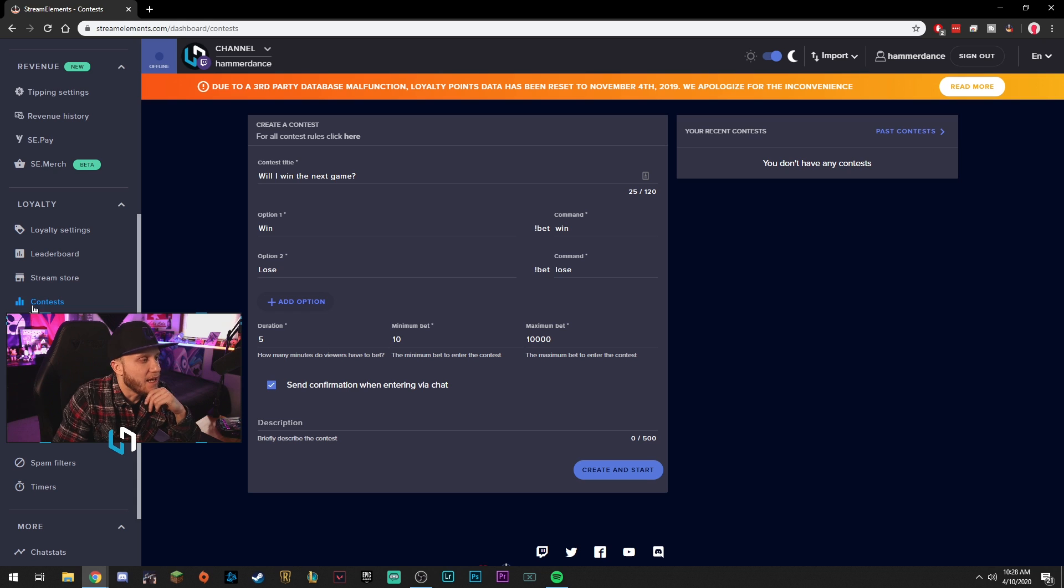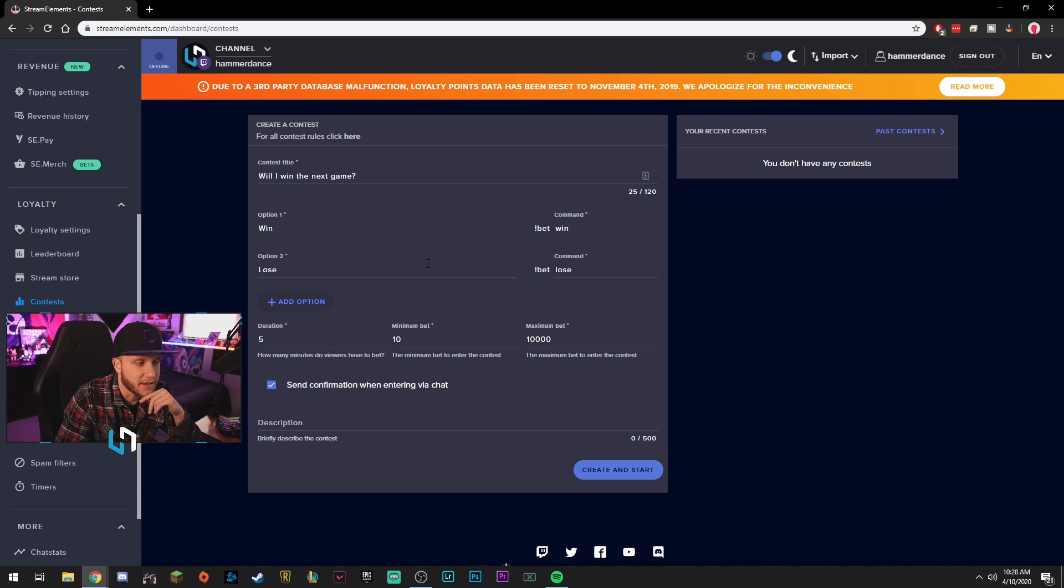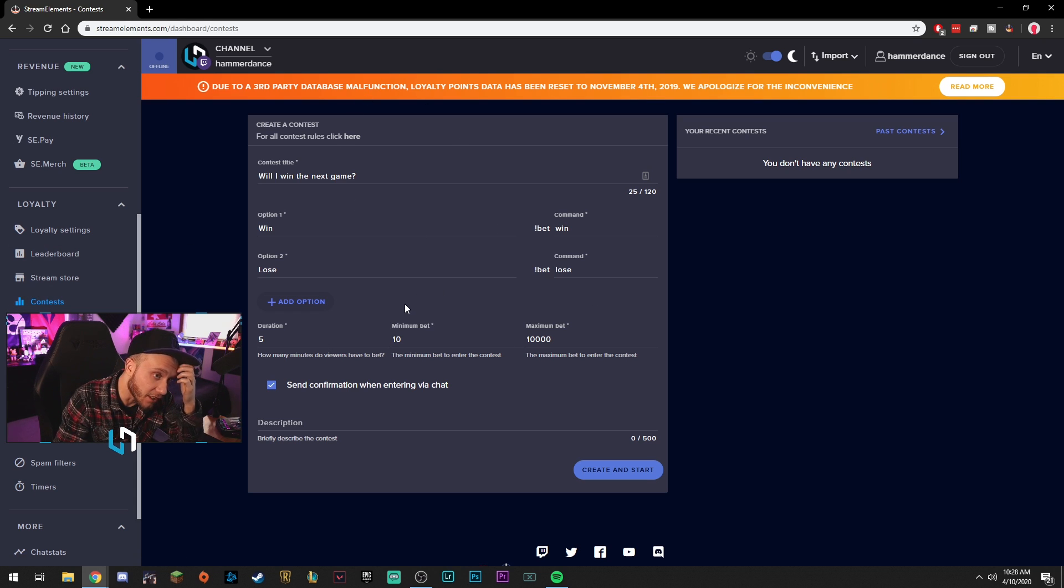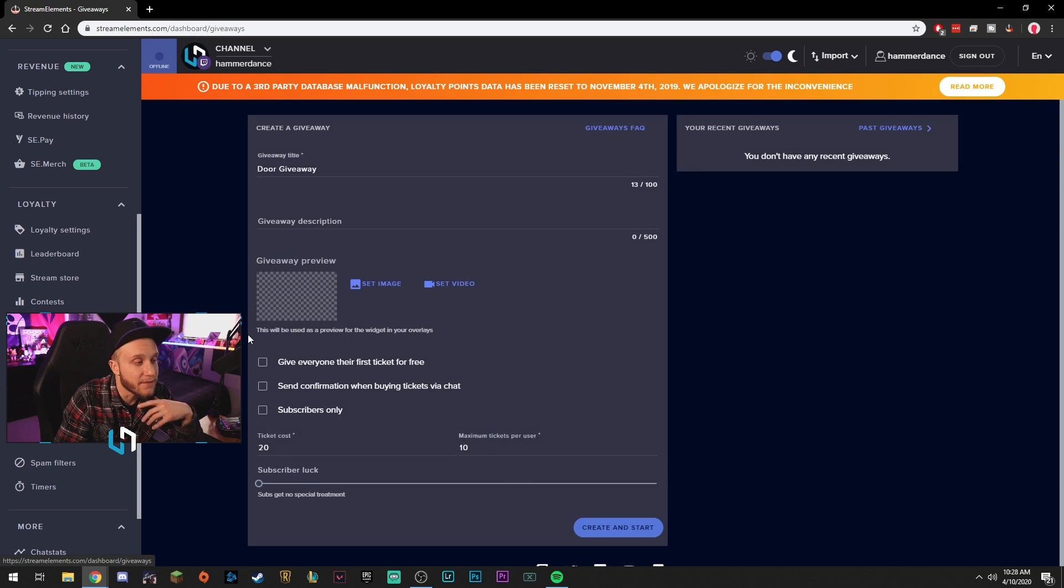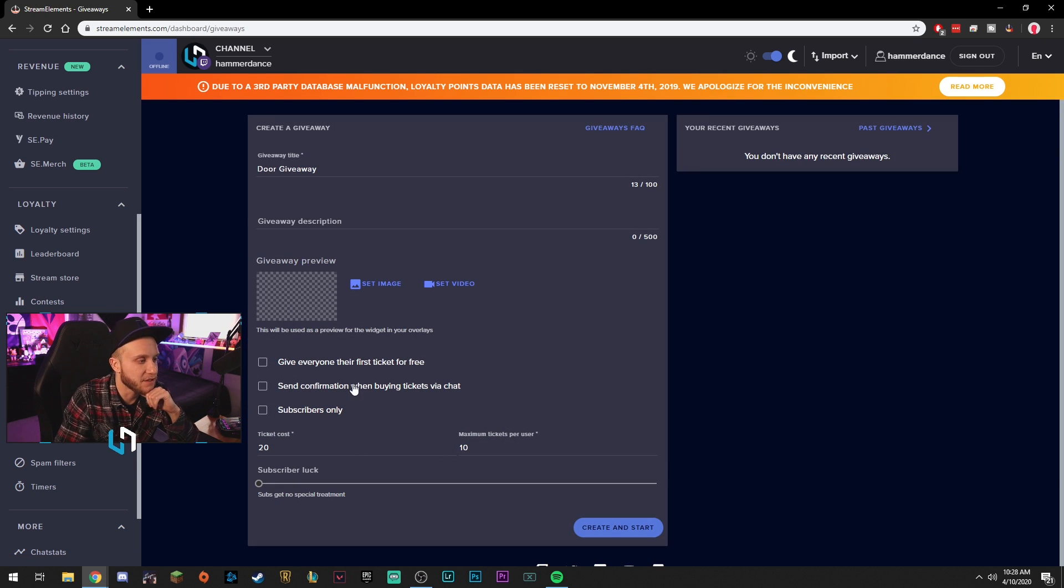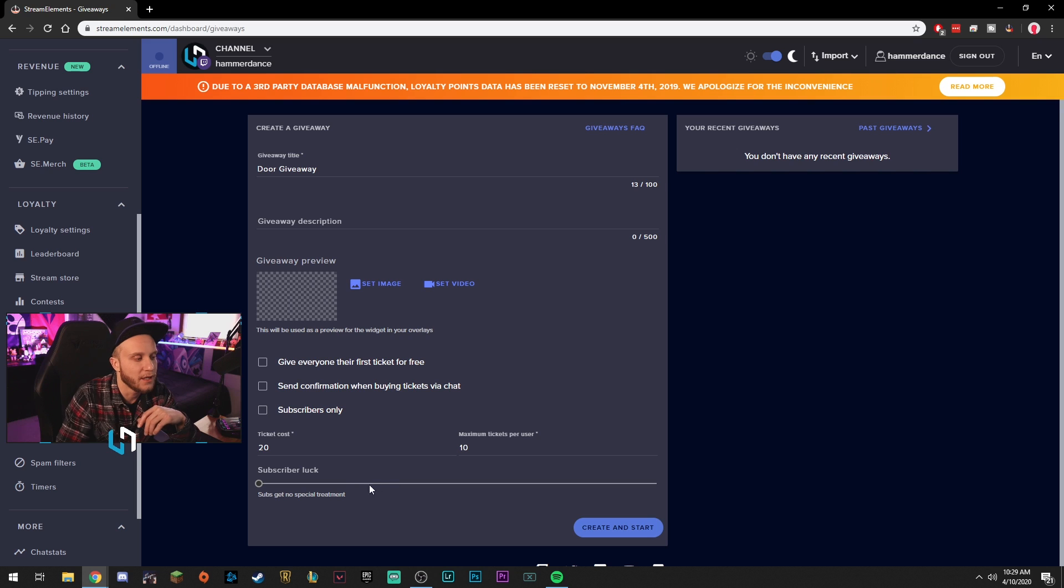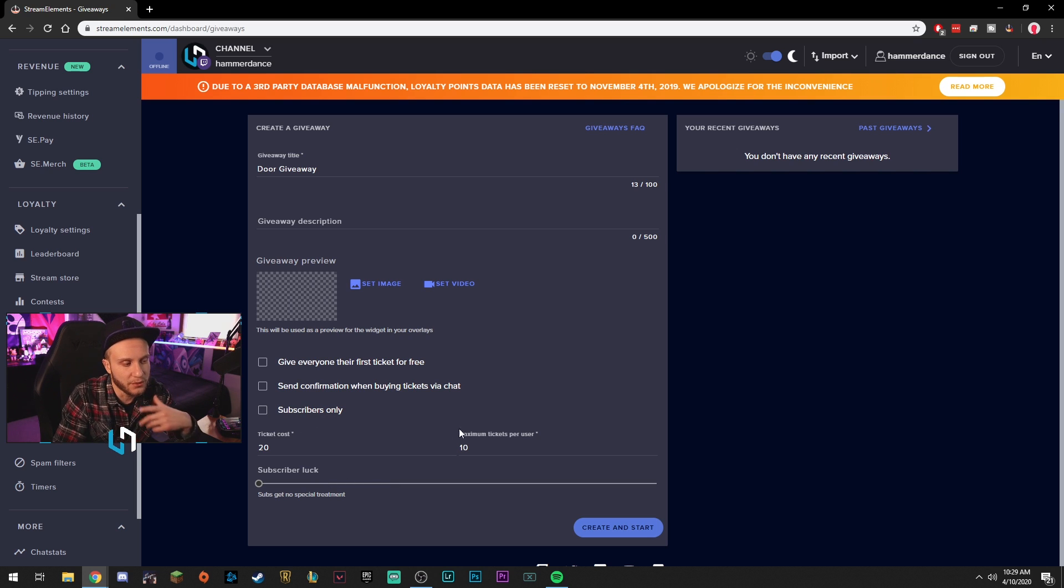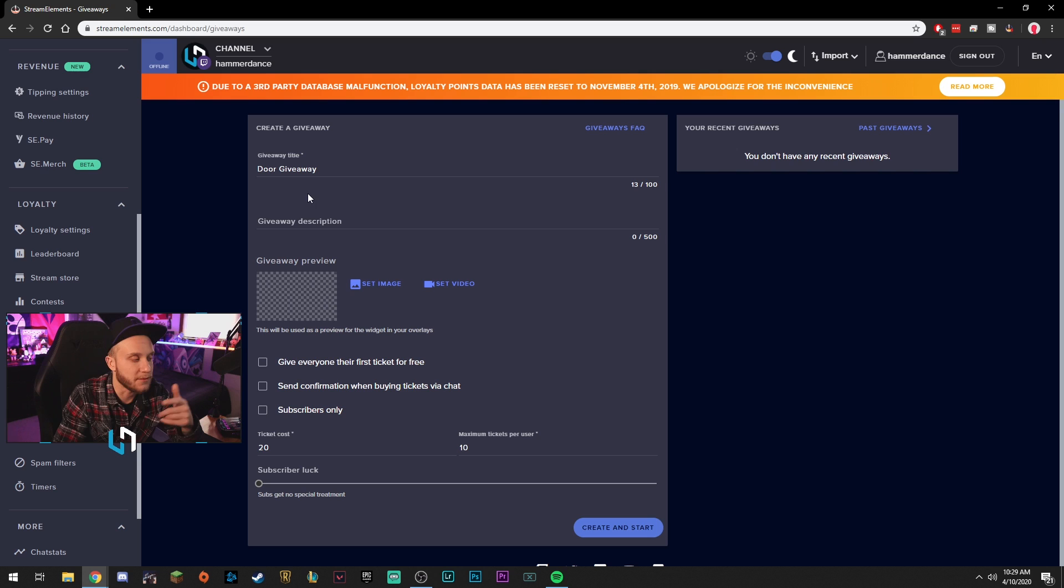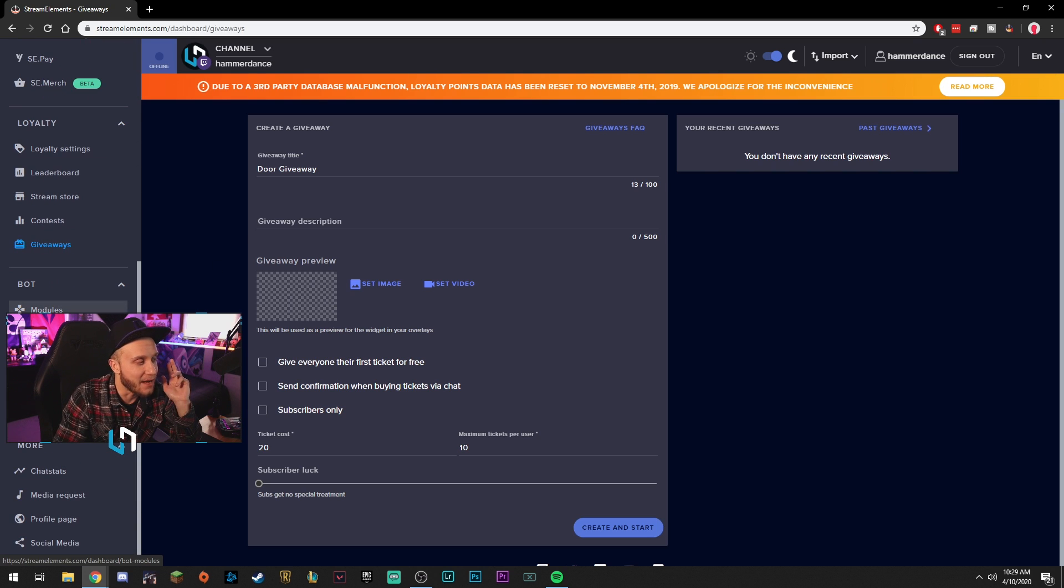You got a contest board here. You can create contests. People can bet using their points, all that kind of stuff. You can do giveaways with Stream Elements, which is nice. Create a picture for it, set it to subscribers only. Basically anything you want to give away, you can Stream Elements for it. It's really cool. Moving on.